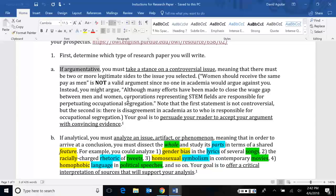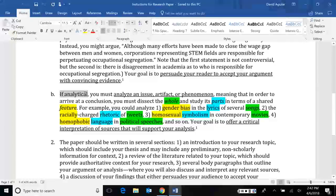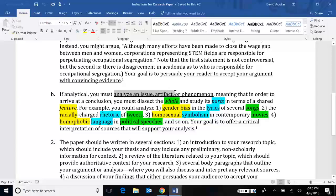If, however, you want to do something analytical, there are two different things you're doing now. One is that you have to analyze an issue, an artifact or a phenomenon. I'll talk about what those mean a little bit. And your goal should be to offer a critical interpretation of sources that will support your analysis.